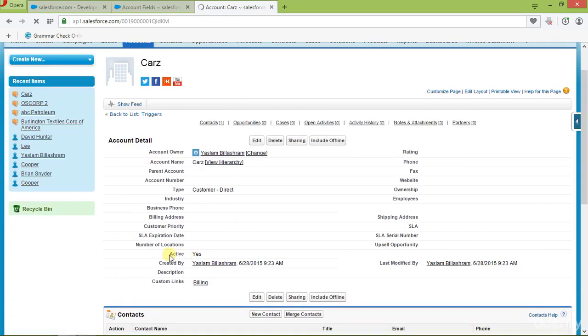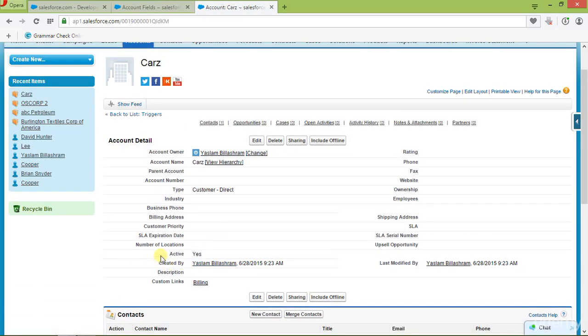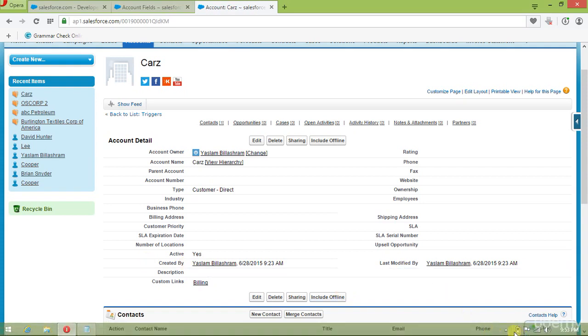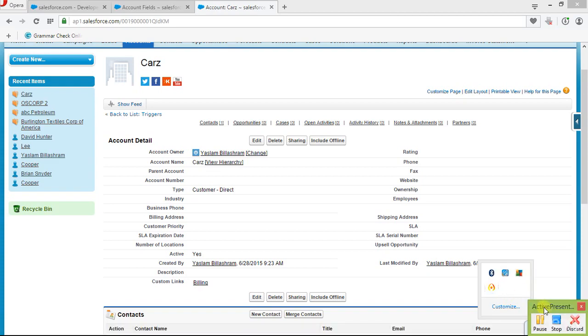Alright guys, so we can see when I save the record, active is marked as yes automatically. So, this trigger is working perfectly fine. In our next video, we are going to see one more example for a trigger.